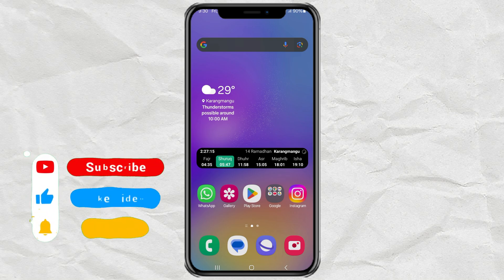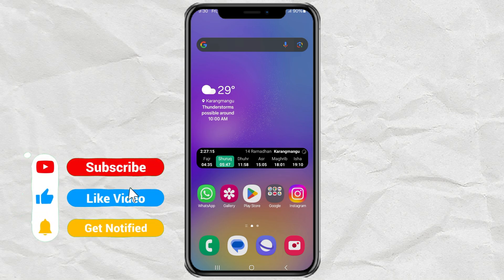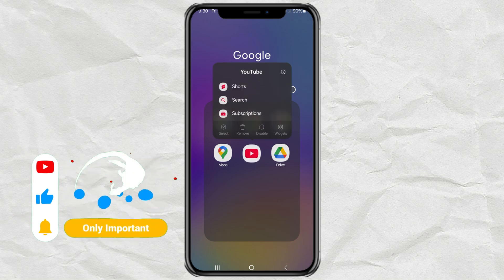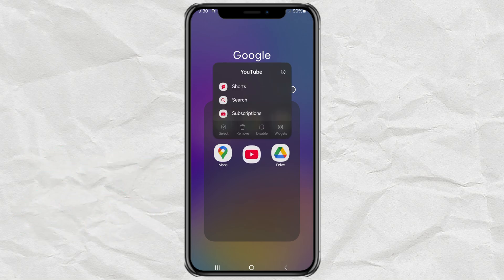Alright, let's start with the first method, using the YouTube app itself. First, press and hold the YouTube app icon until a menu pops up. From there, go to App Info or Settings.